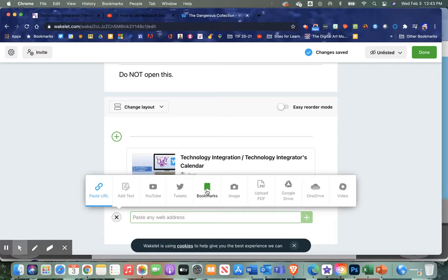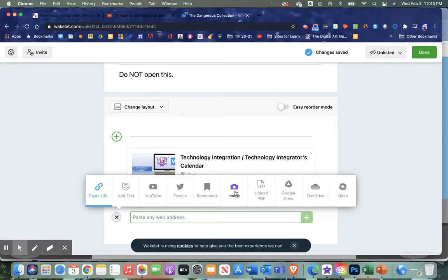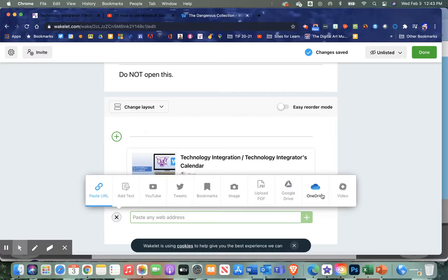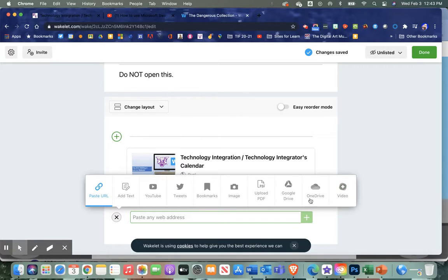You can add other bookmarks, pictures, upload a PDF, and you have your Google Drive and OneDrive as well. You can bring in anything, and lastly you can bring in a Flipgrid video if you're familiar with Flipgrid.